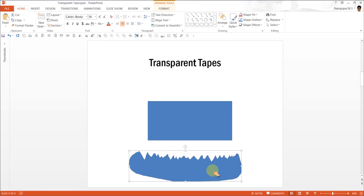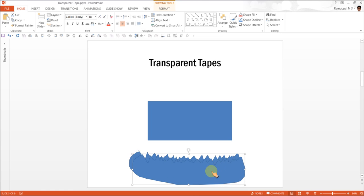Now what I am going to do is I am going to create a copy of this. So I click on this shape and then press Ctrl D. Now we have a copy of the scribbled shape.